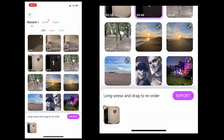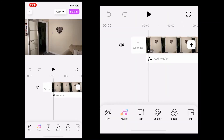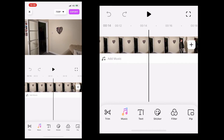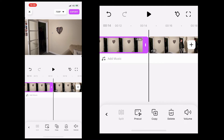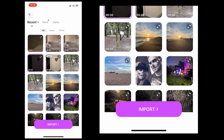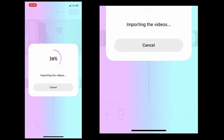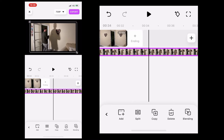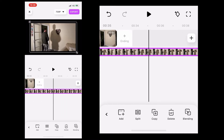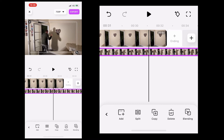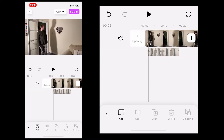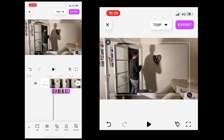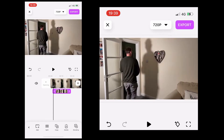Open the FilmoraGo app and import your first video clip. Find the start of the video, use the split tool, and get rid of the video before the start point. Then hit Picture in Picture and import your second video clip. Find the start point of that video, use the split tool, get rid of all the video before that, and drag the second video on the timeline to where you want it to start.